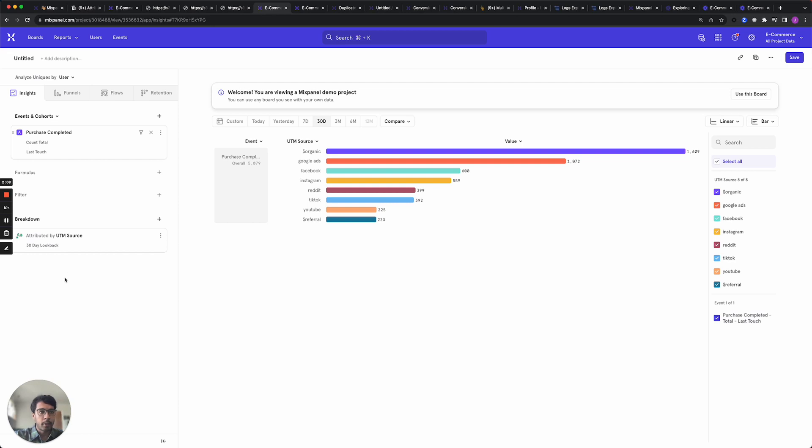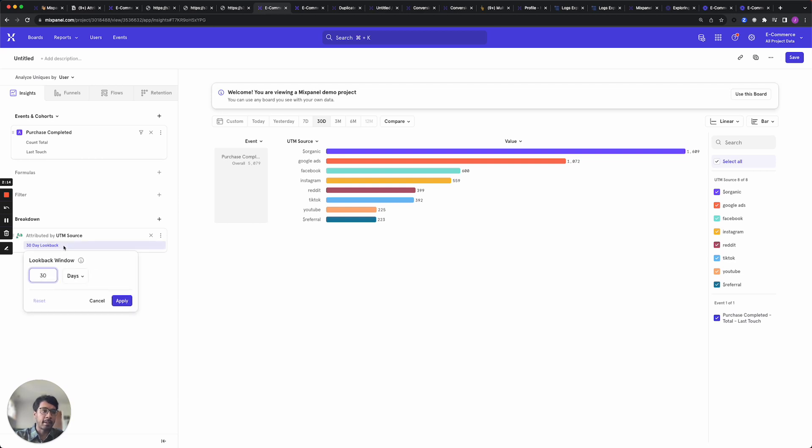The lookback window determines how far to look back in a user's journey to find touch points to give credit to. You can always edit this by clicking on this and changing the number and you can also use sessions instead of days.